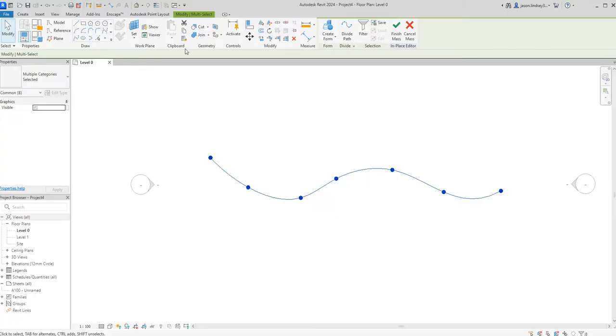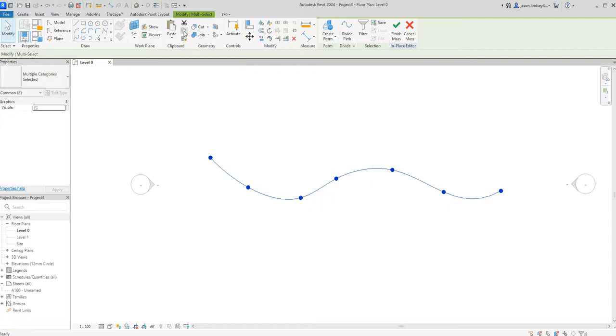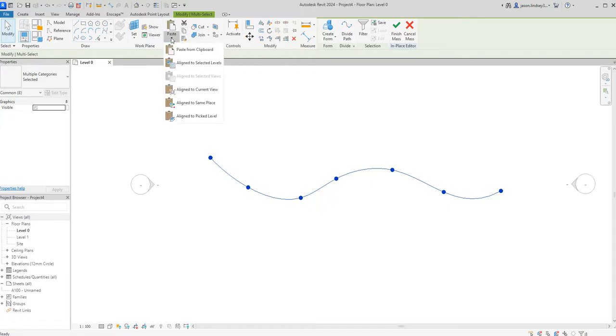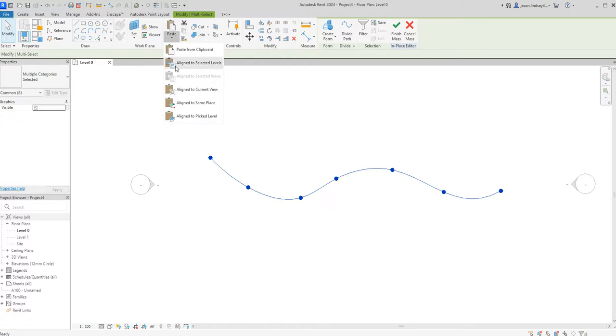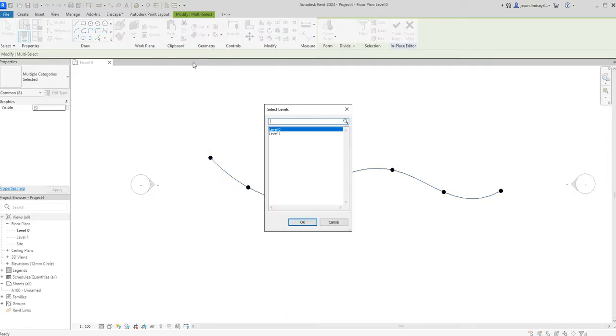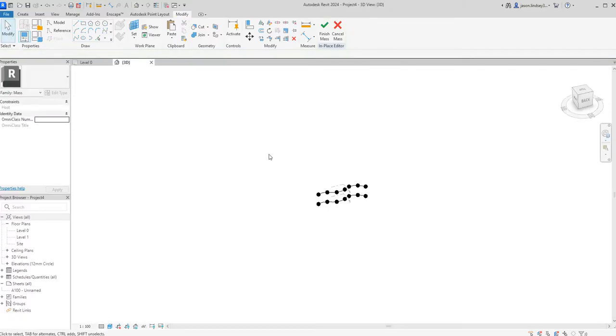Once I've done that I now need to copy, so I'm going to use the copy button just here in this ribbon. Copy on that, and then when I paste, just a little arrow below the word paste, then aligned to selected levels. Click on that, choose level one, click OK.